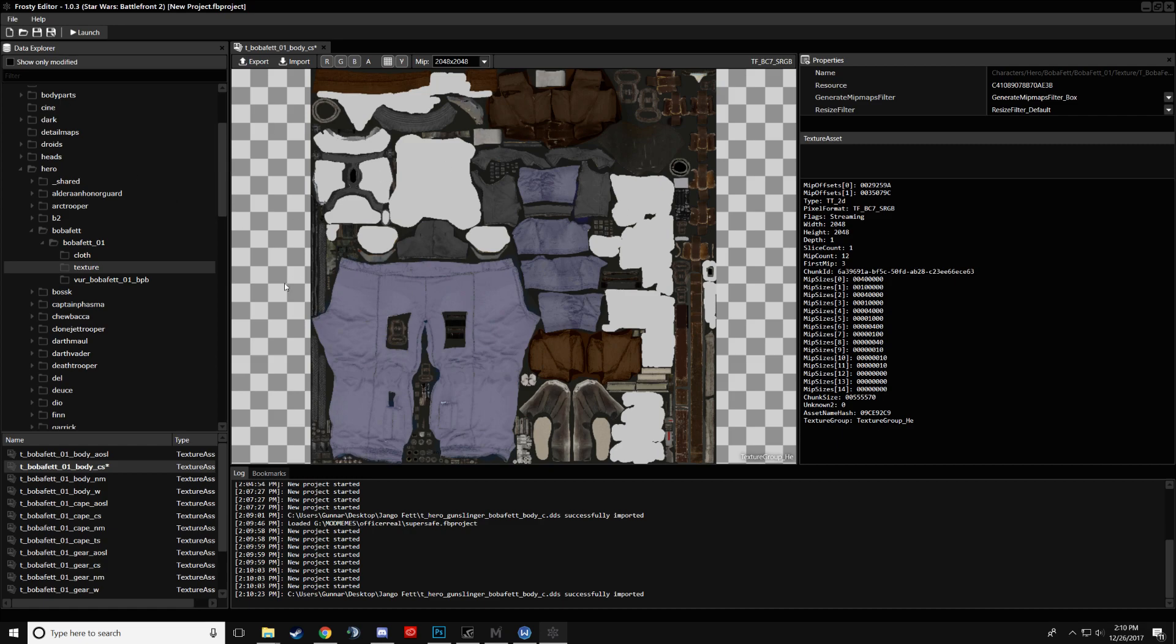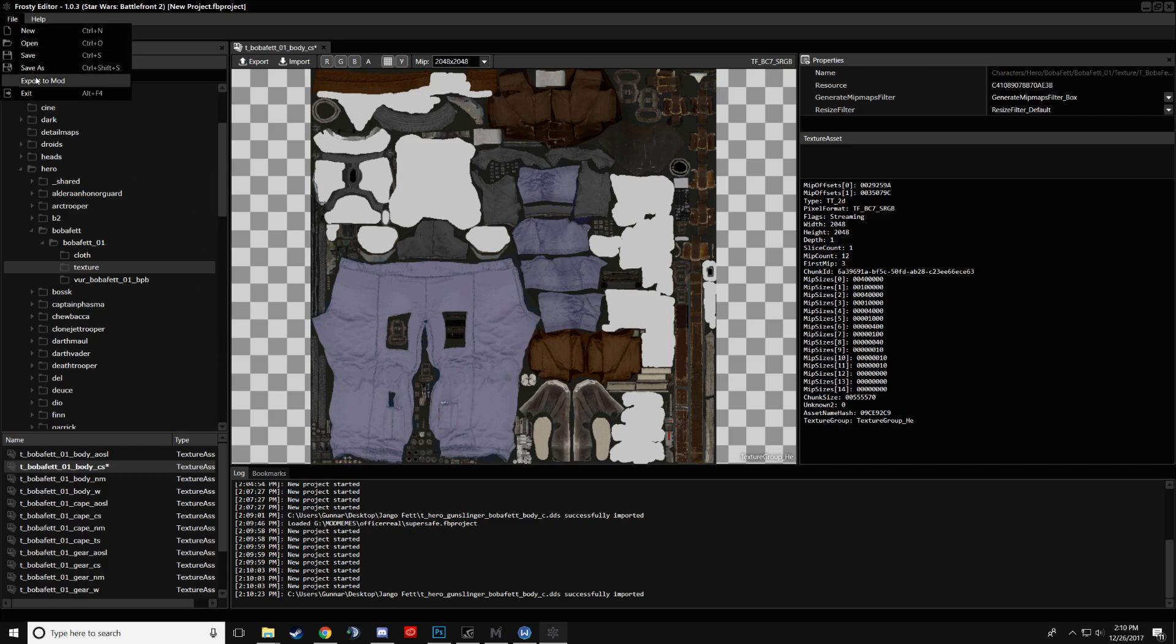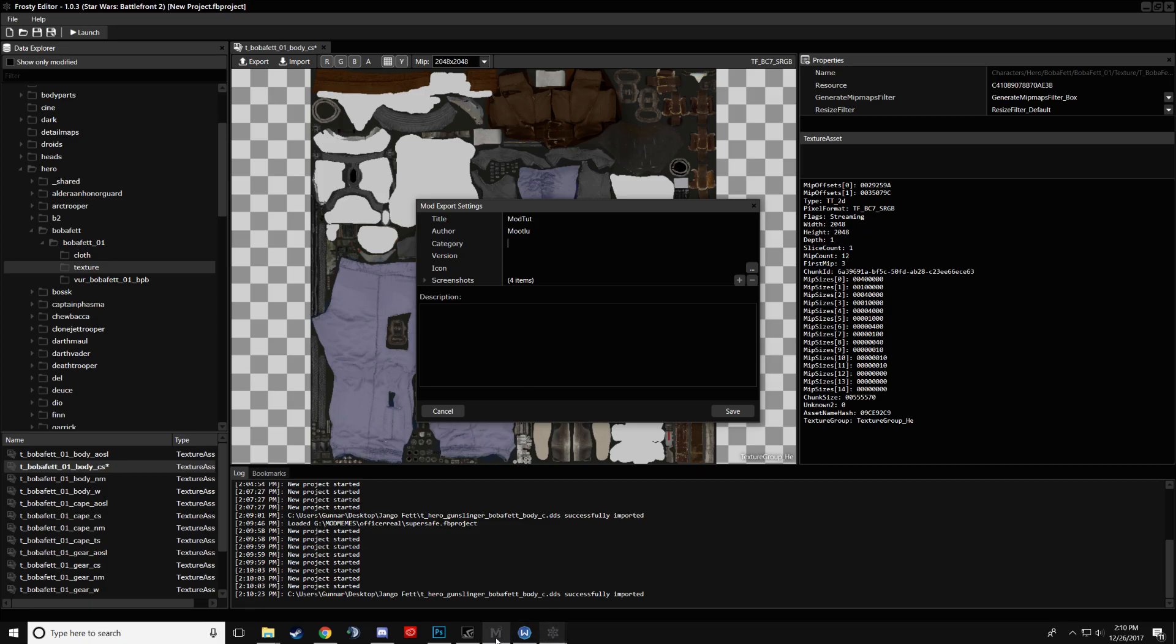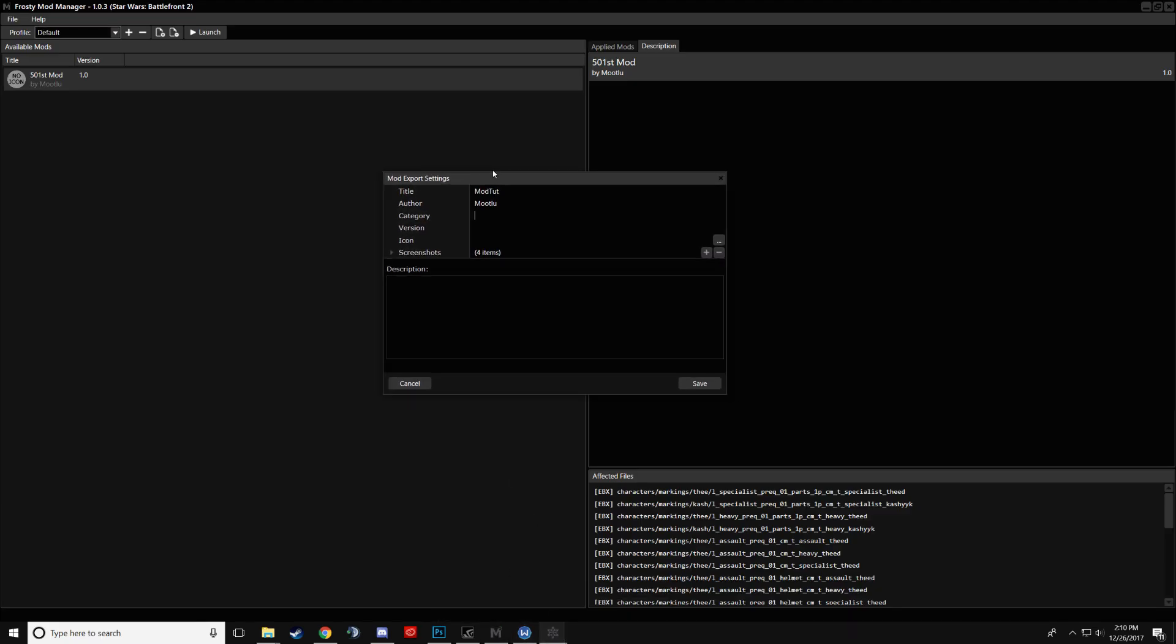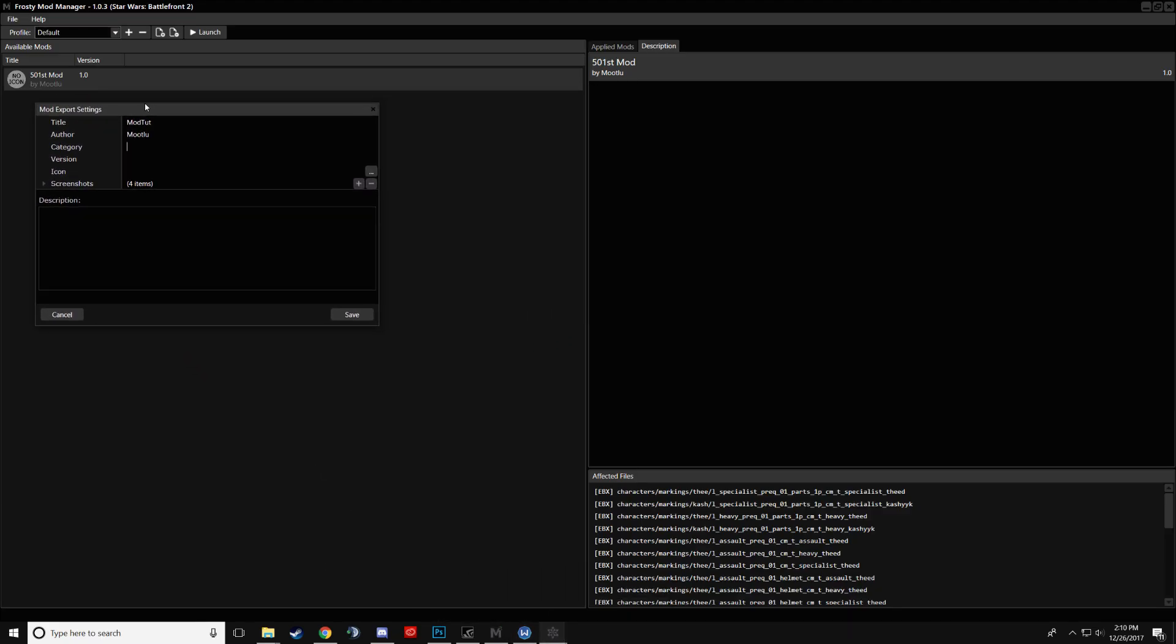And to turn this into a mod, you'll go to File, Export to Mod. We'll call this Mod Tuts, Author, My Name, Category, doesn't matter. To see how this translates into the manager itself. Title is there. Author goes underneath by Mulu. Category, I don't know where that goes, to be honest. I think it's probably here.